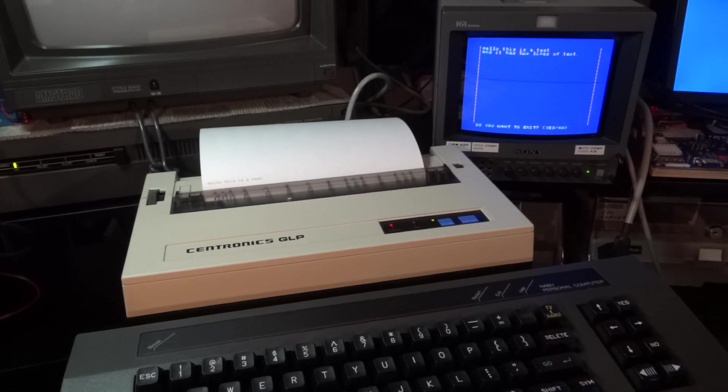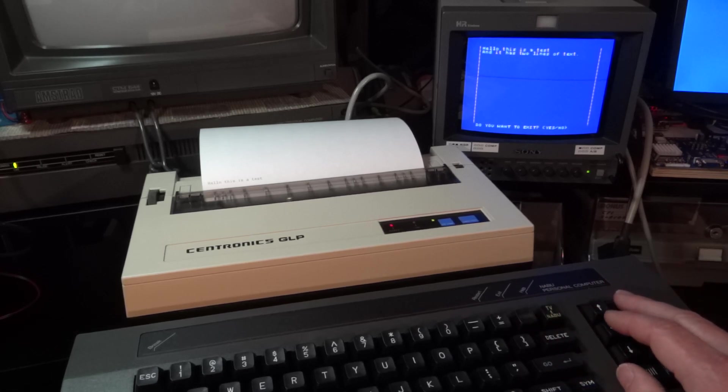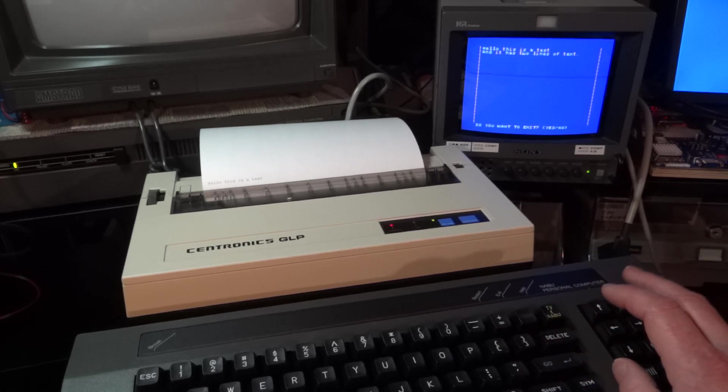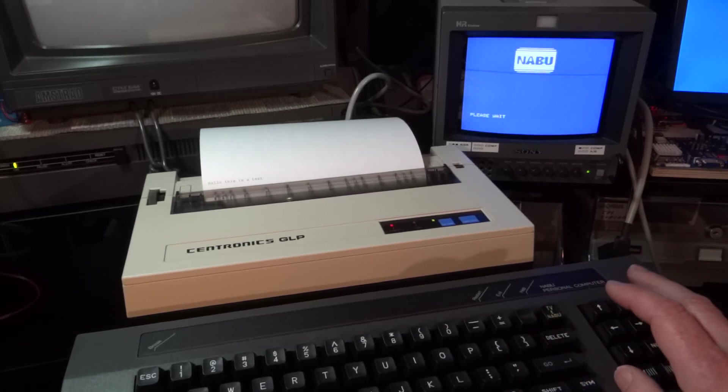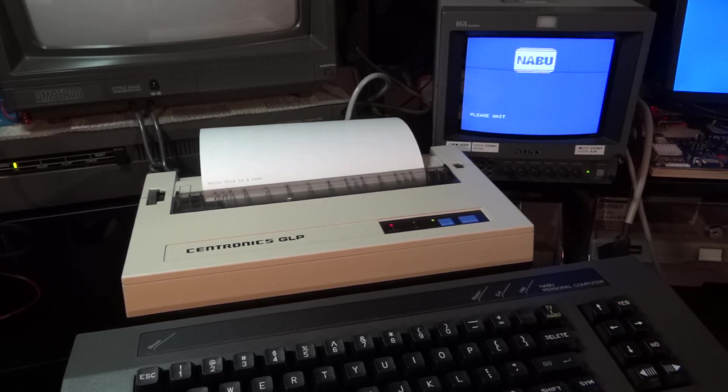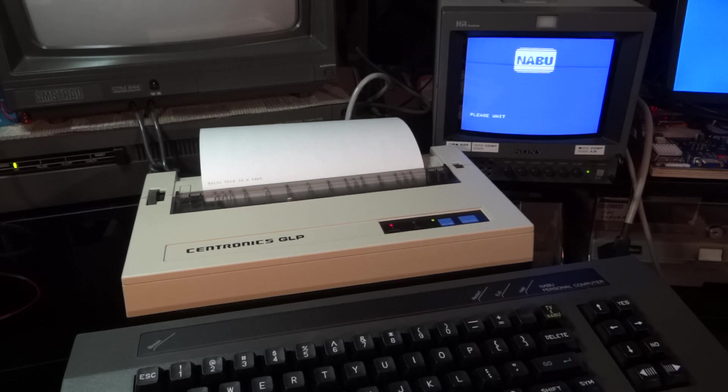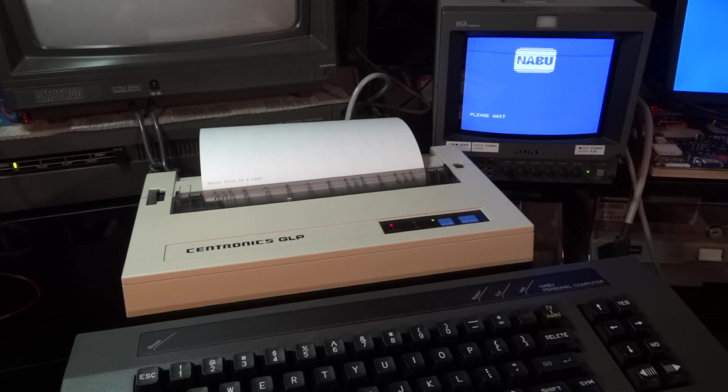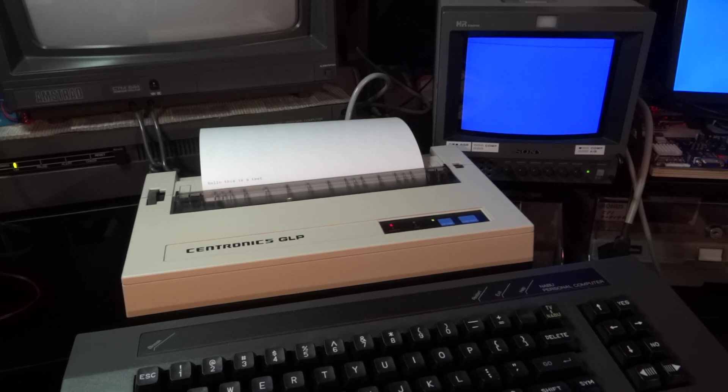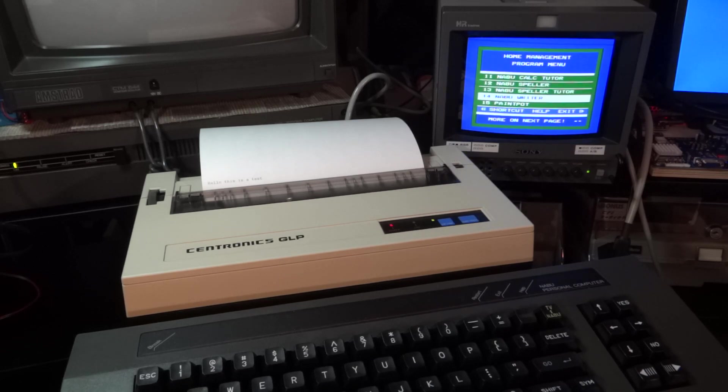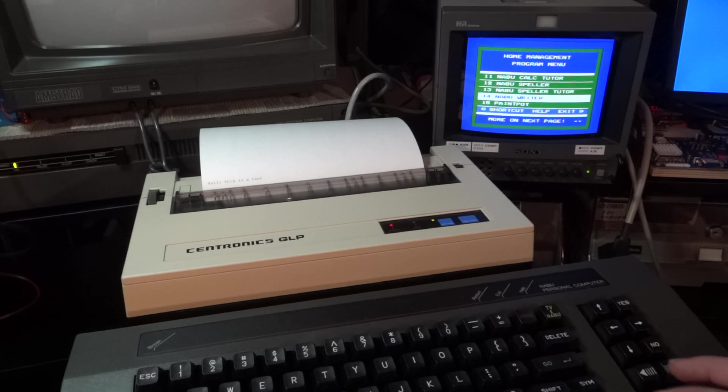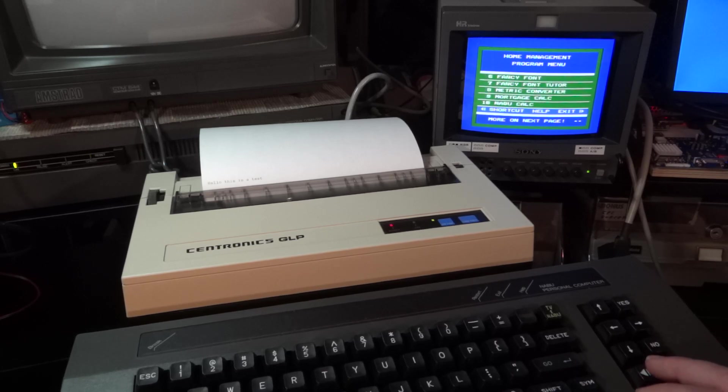And so that's not only the NABU writer which suffers from this, but also the basic. Let me show you the basic. And of course, there is L-Print, which allows you to send something to the printer. And again, this doesn't wait for the printer either.